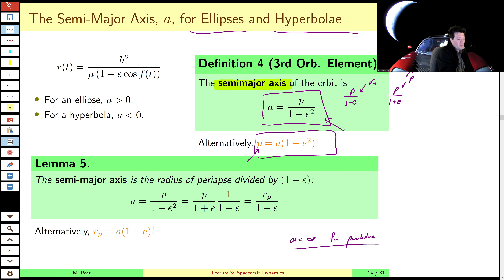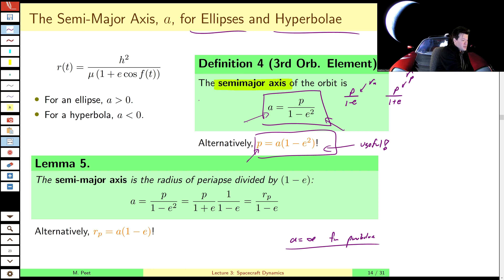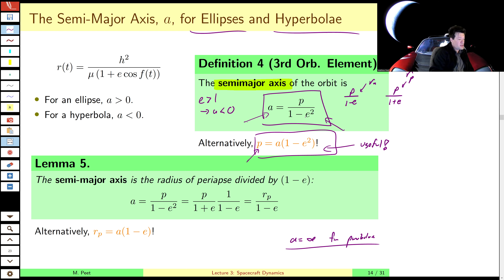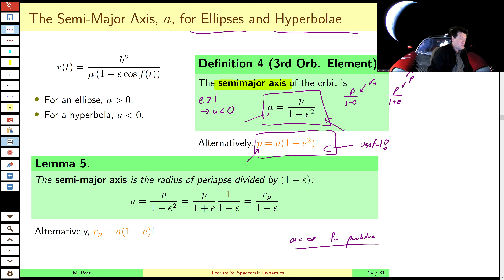If e is greater than one, that implies the semi-major axis is less than zero, because the denominator (1 − e²) is less than zero. So for a hyperbola, the semi-major axis is less than zero. That's why we defined it in this somewhat arbitrary way — we can't really define it in a unified way and have it make geometric sense, since what is a negative length? When eccentricity is less than one, a is greater than zero. At eccentricity equal to one, we have a parabola and a is infinity.